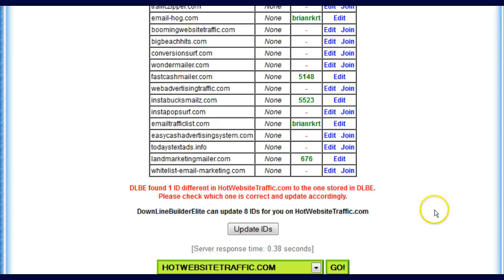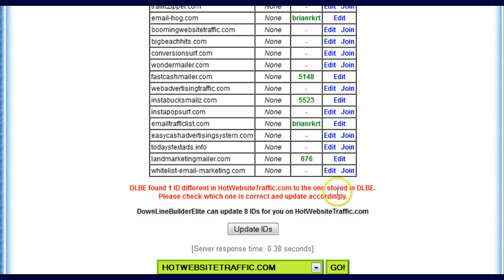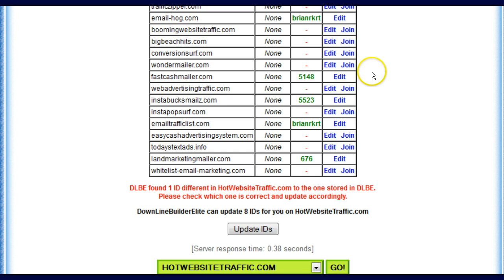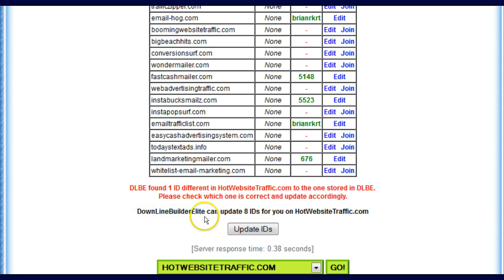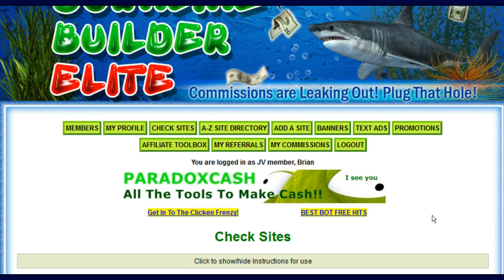Now down here, what do we see? It's on one ID in Hot Website Traffic versus the one stored in Downline Builder Elite already. Check which one is correct — so I've got a difference in there that I need to check on. But right now it says Downline Builder Elite can update eight IDs for you on HotWebsiteTraffic.com. So I click here.